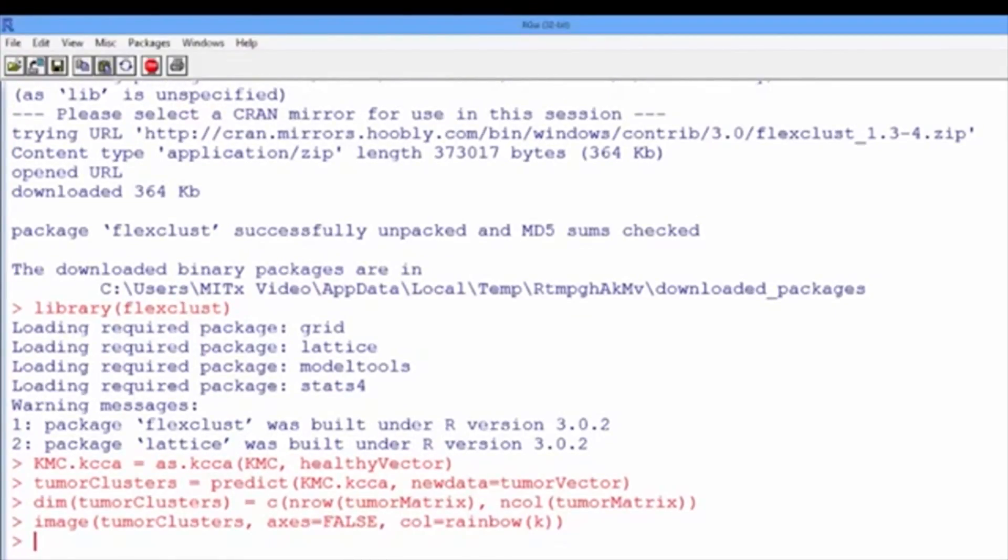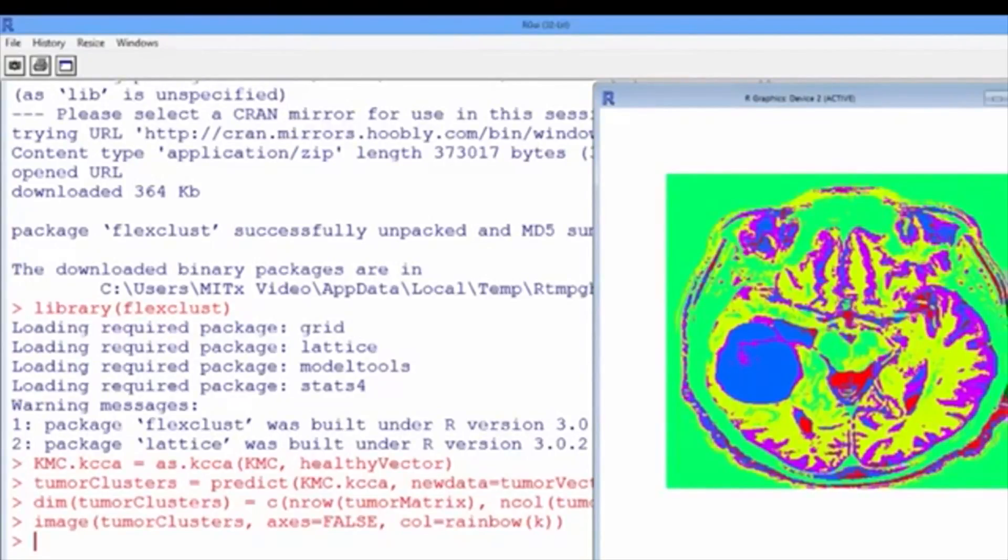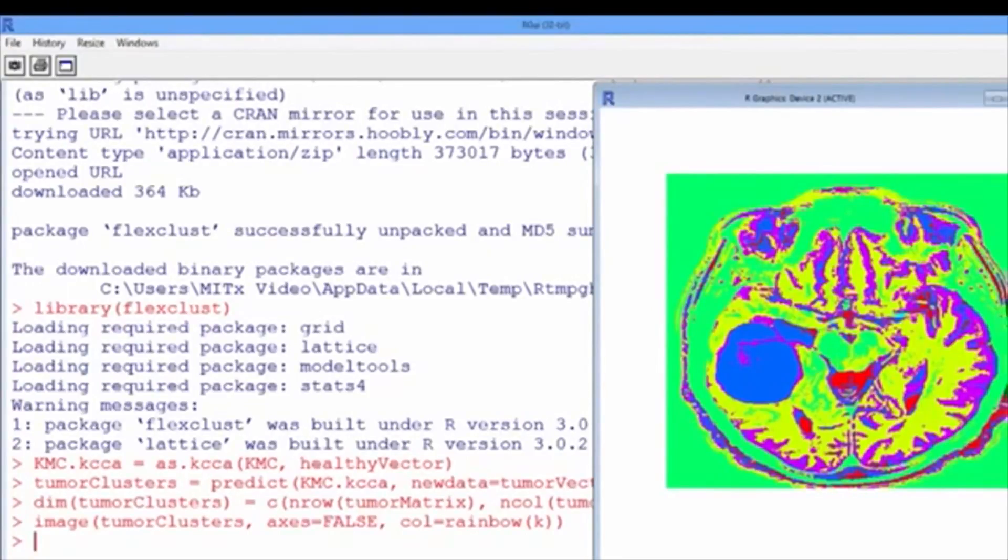All right. Let's navigate to the graphics window now to see if we can detect the tumor. Oh, and yes, we do. It is this abnormal substance here that is highlighted in blue that was not present in the healthy MRI image. So we were successfully able to identify more or less the geometry of the malignant structure.